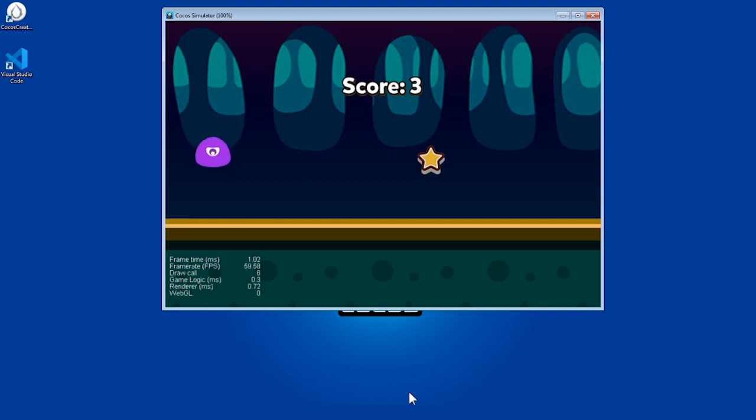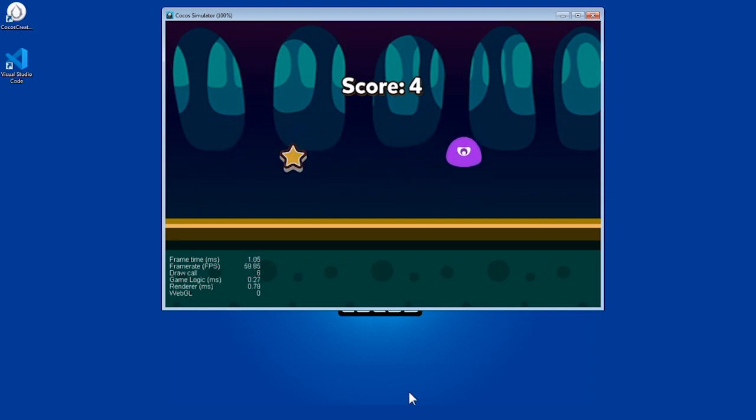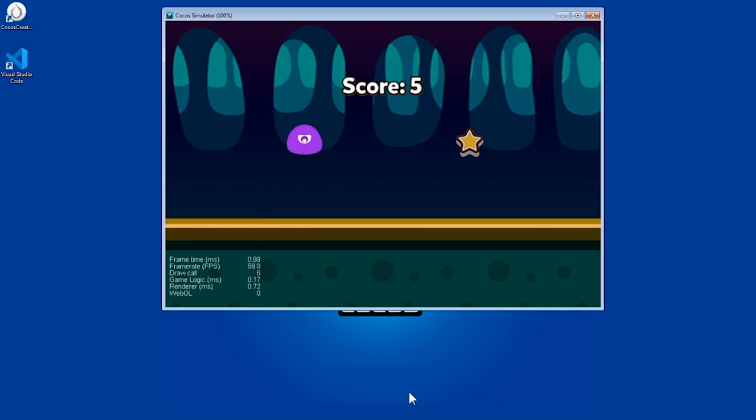Hello everyone, welcome back to our tutorial on making your first game in Cocos Creator. We already have our player ready, but now we have to give it some type of gameplay.